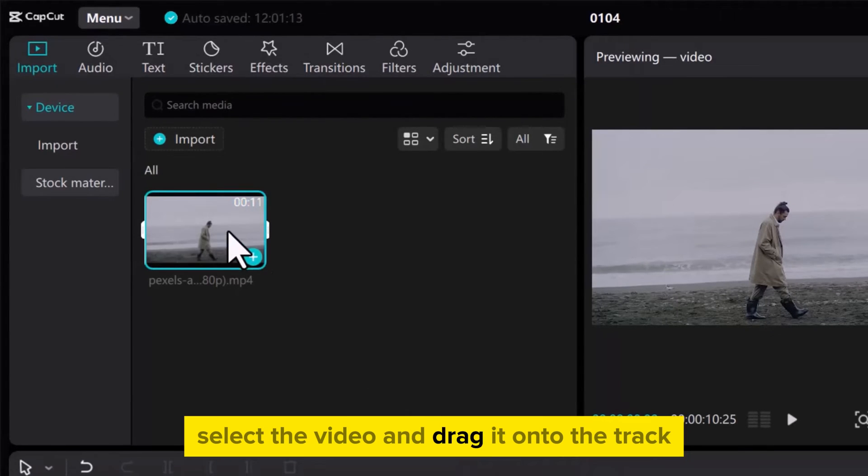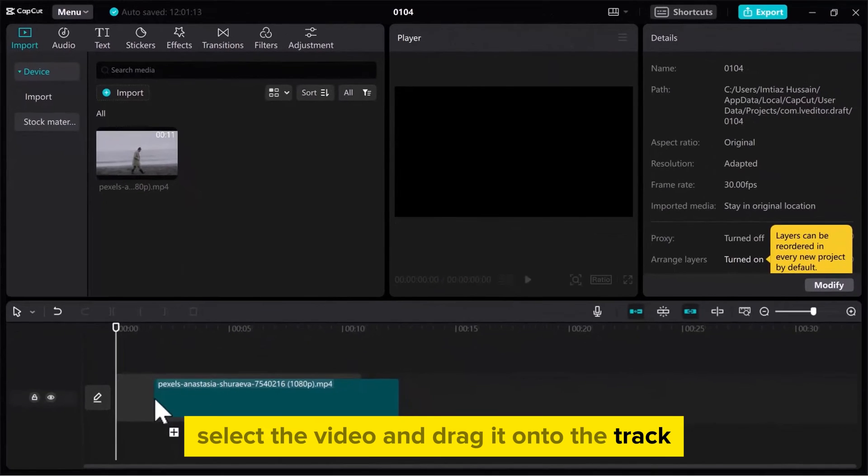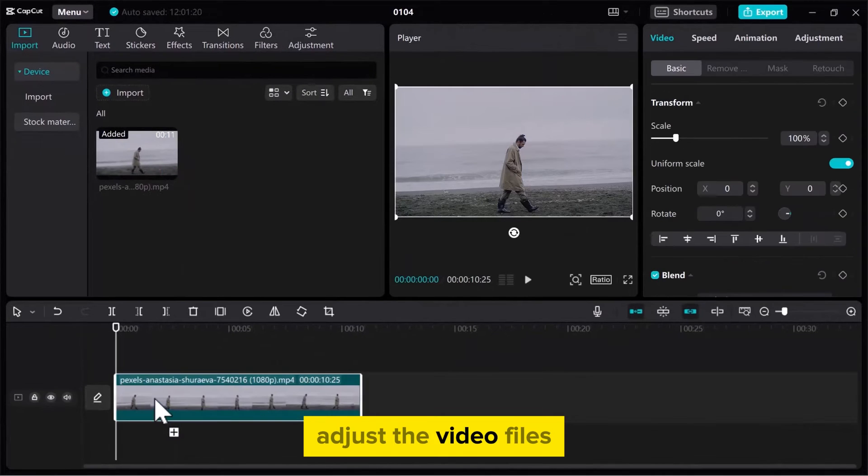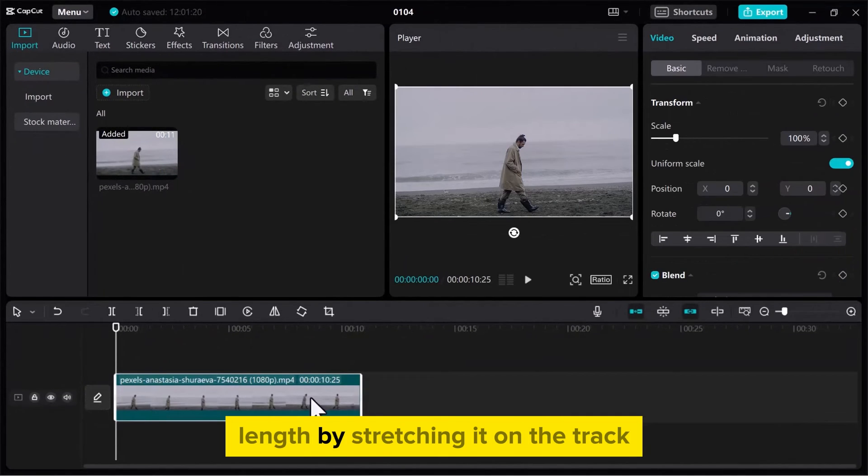Select the video and drag it onto the track. Adjust the video file's length by stretching it on the track.